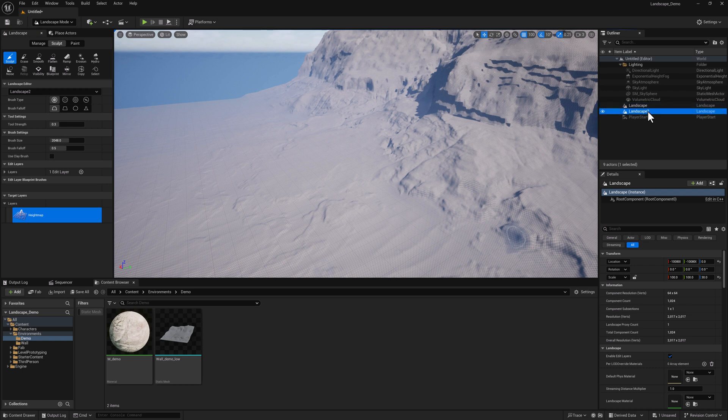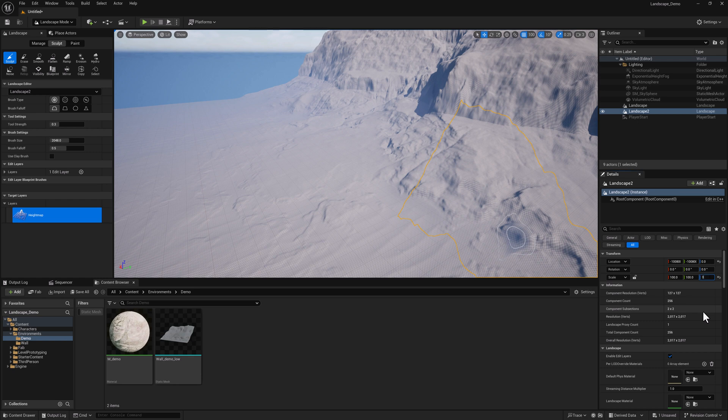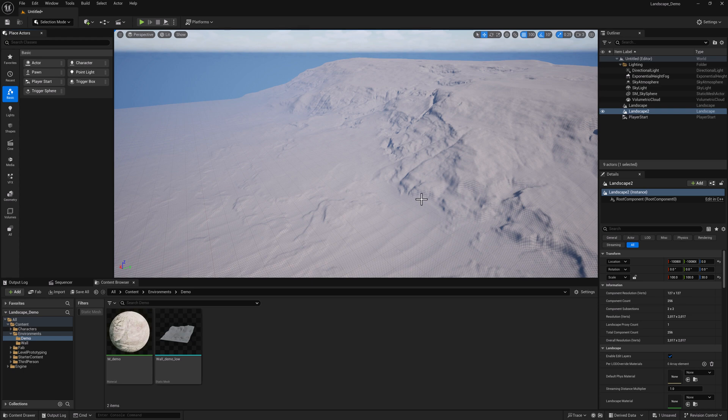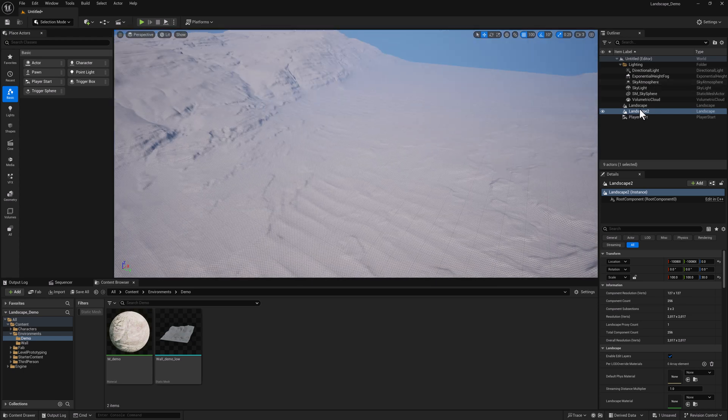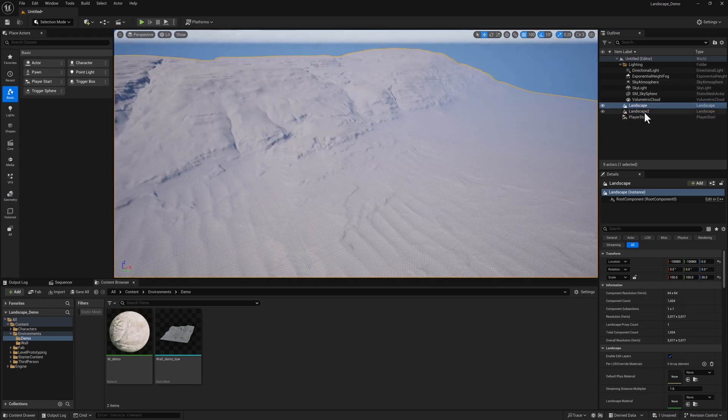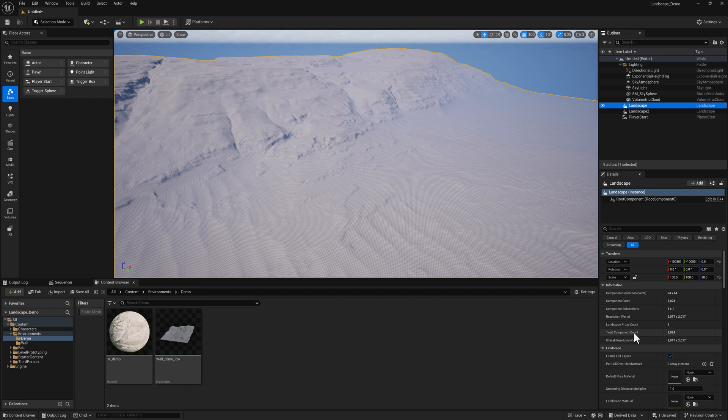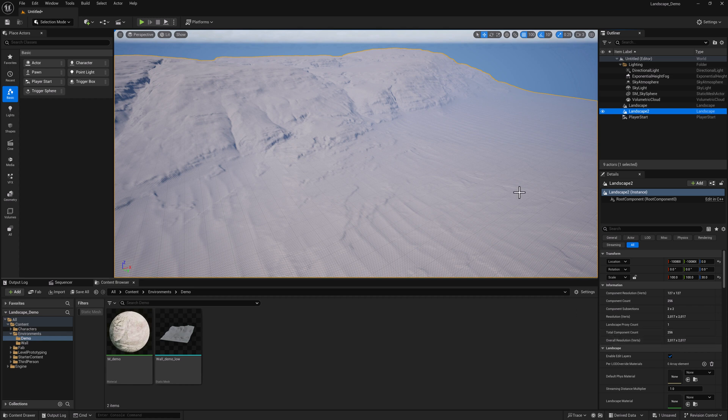We'll select the second landscape, set the Z scale to 30, and I'm going to go to selection. So hopefully what is apparent here is these two landscapes are identical in terms of their appearance. But if you look down here, the first one we created has over a thousand components. And the second one has 256 components. That's the same number of verts though, which is the number of verts on either side. And that's going to dictate the resolution.